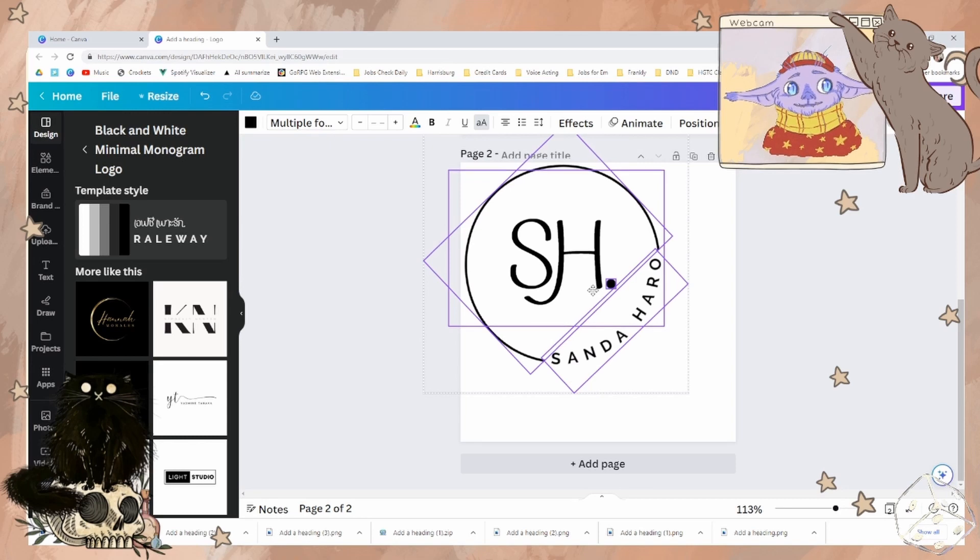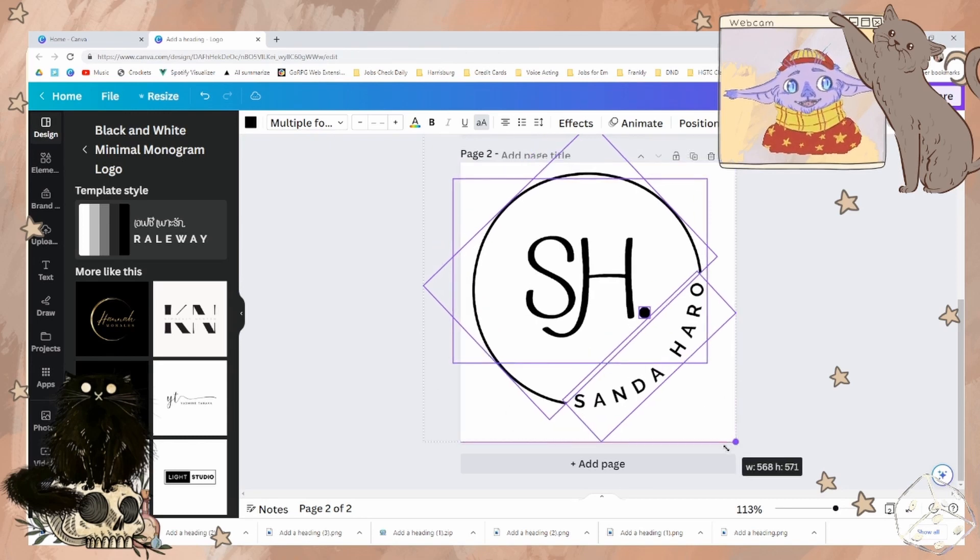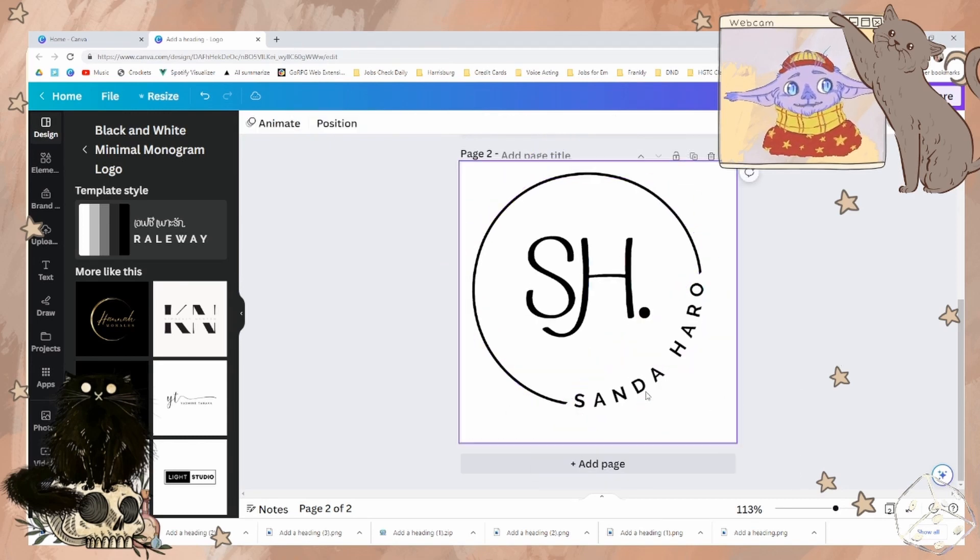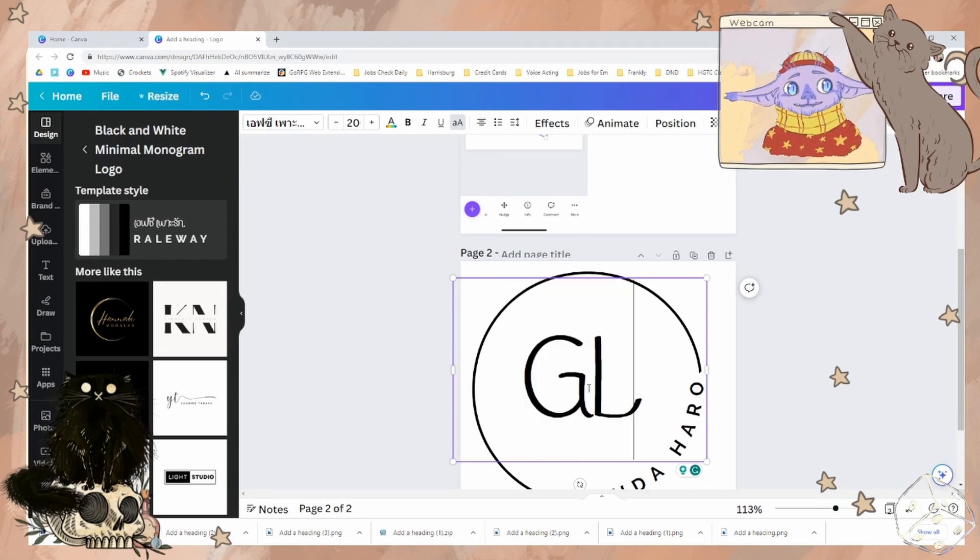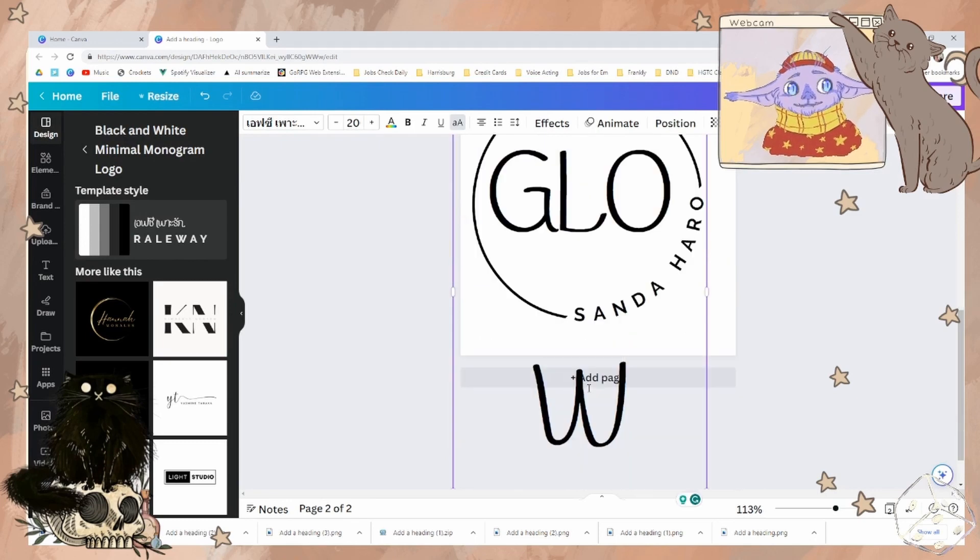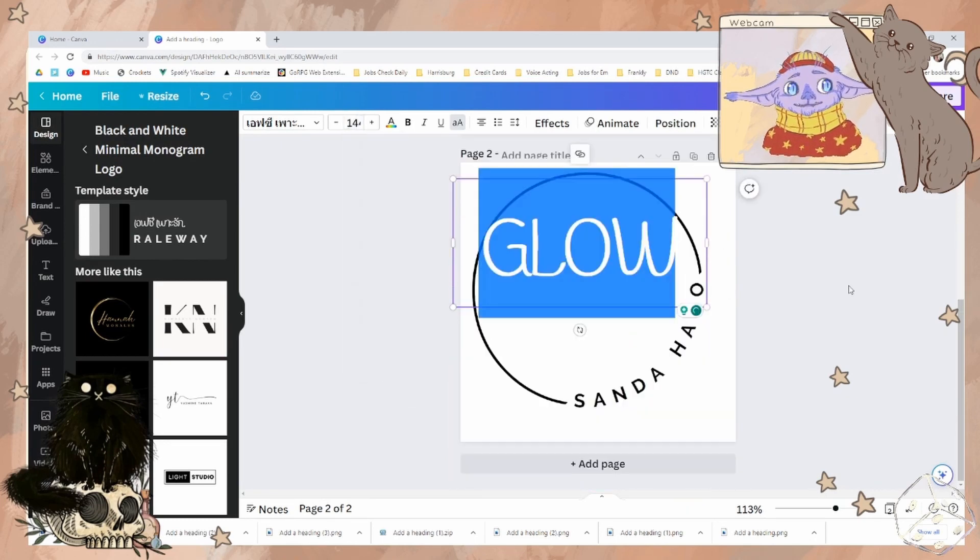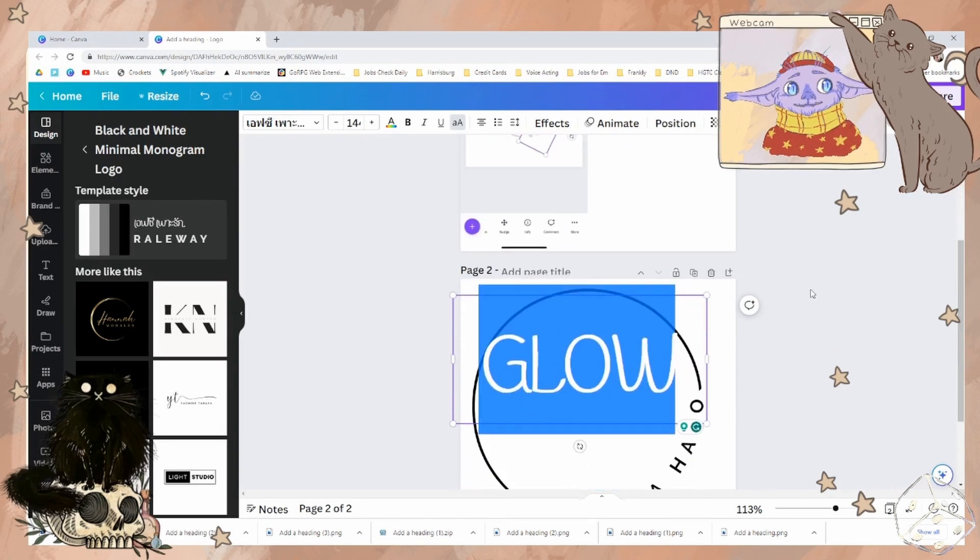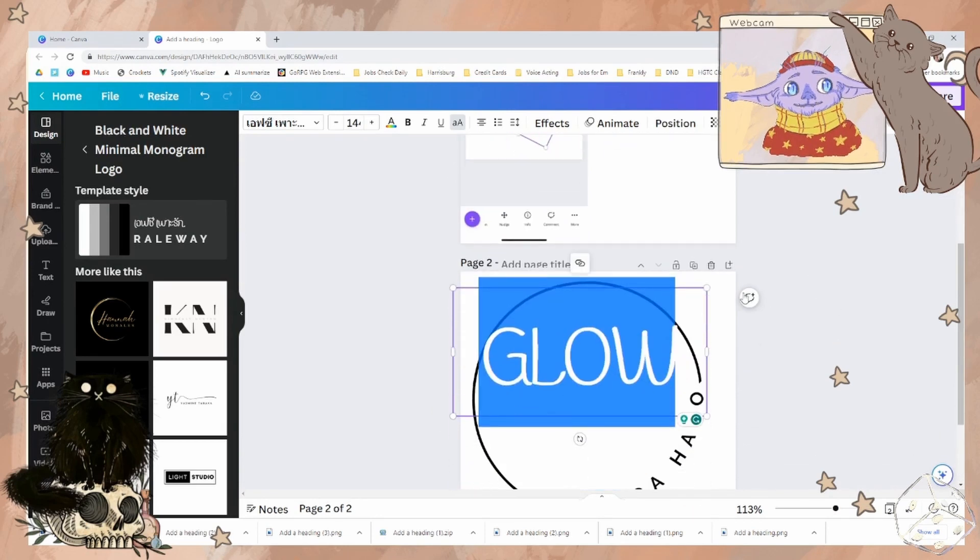This is definitely the easiest option, and then we'll get into the more advanced ones. We need to change this to glow. We'll make this 144. You've got that nice purple color.